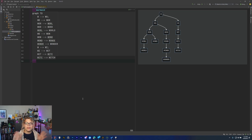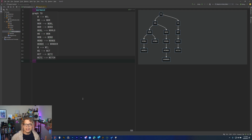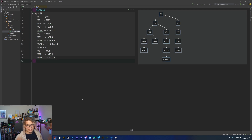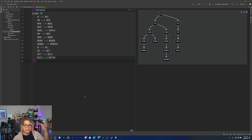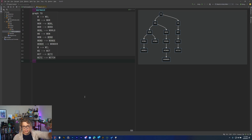Hello Internet! Today we are going to be talking about tries — I don't really know how to pronounce these — but we're going to be talking about data structures, and specifically a version of trees that is intended to help searching for string completion, things like that.